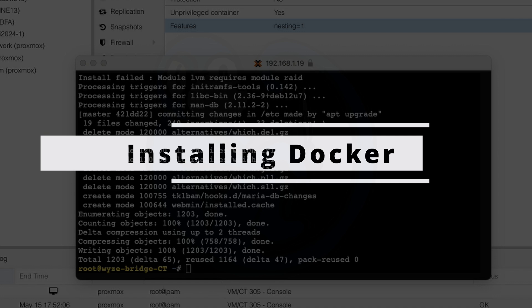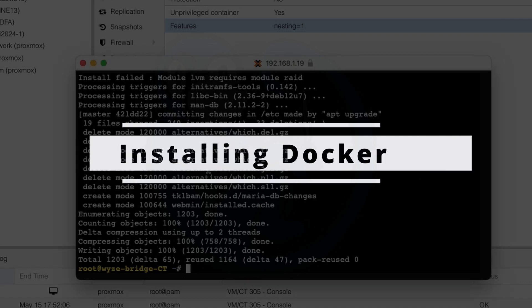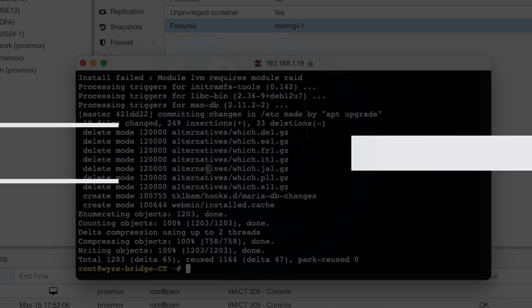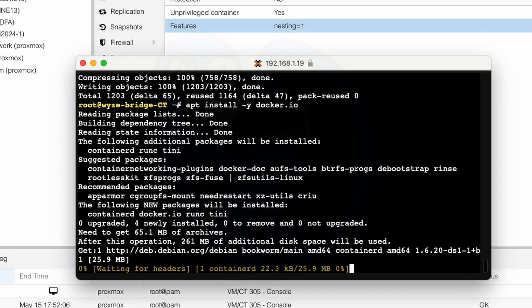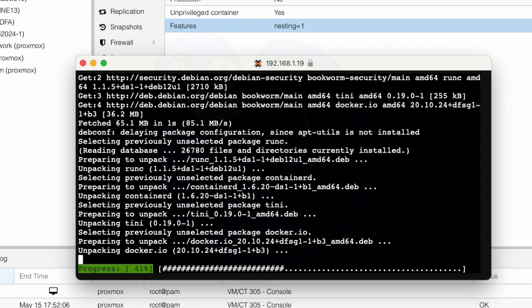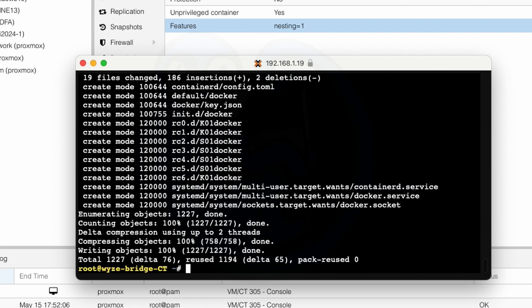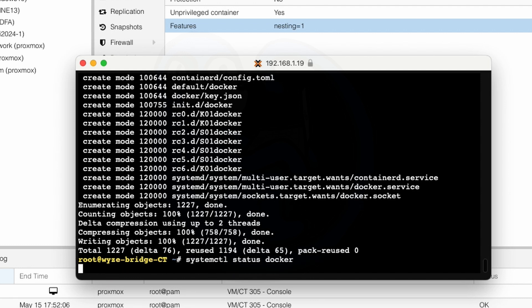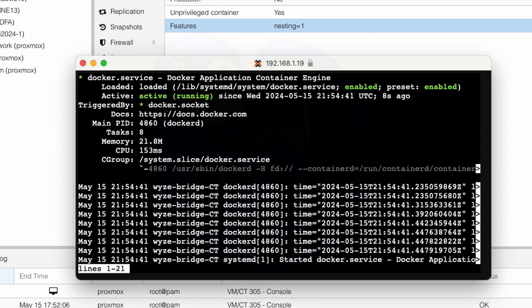All right now that we have the container set up we are ready to install docker. So I'm going to go apt install -y docker.io and then it's going to go ahead and start installing. And after installation let's check to see if everything is running okay by doing systemctl status docker. And so we can tell from here that docker is running and it is also enabled which means it will be persistent after a reboot.